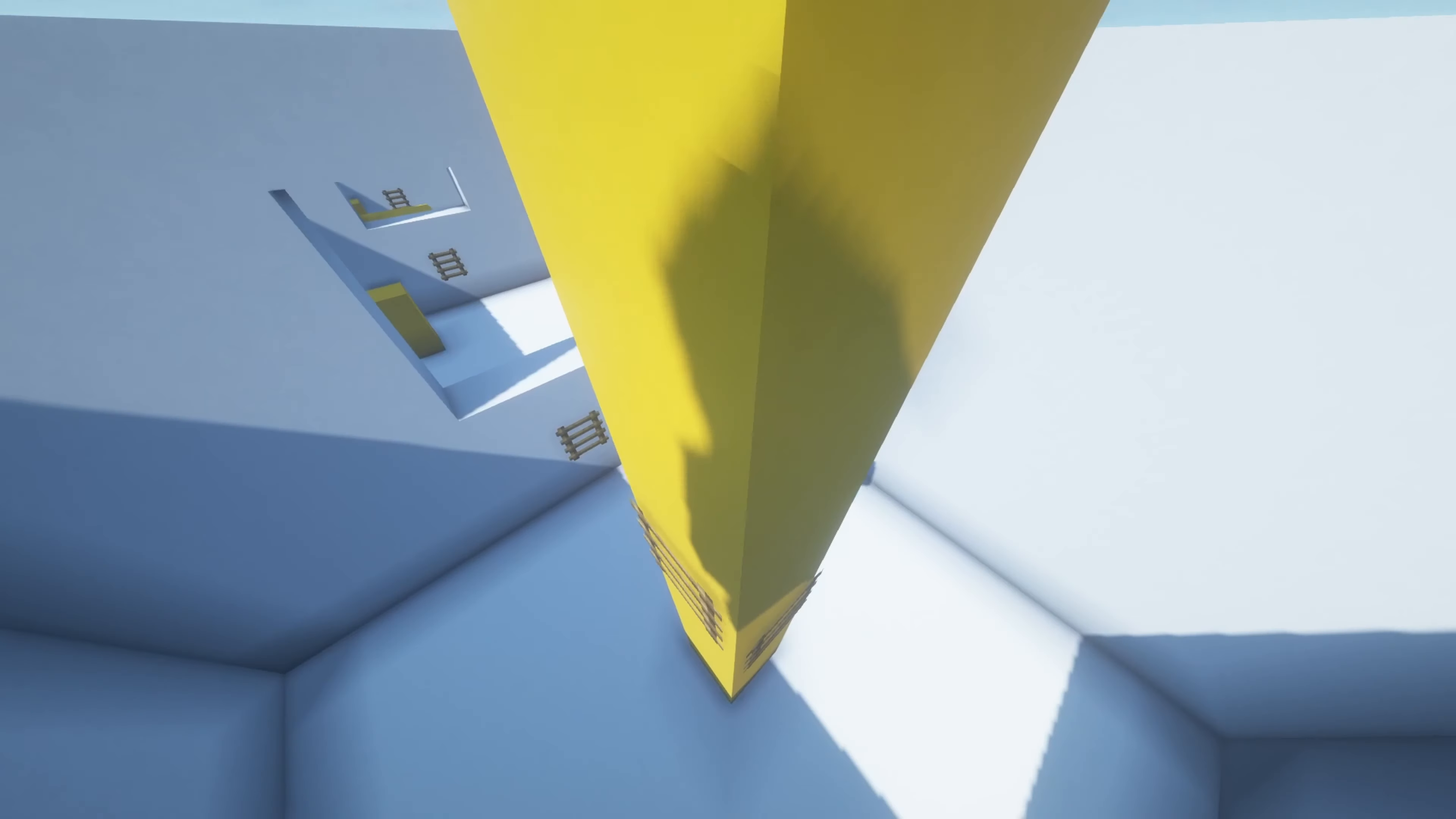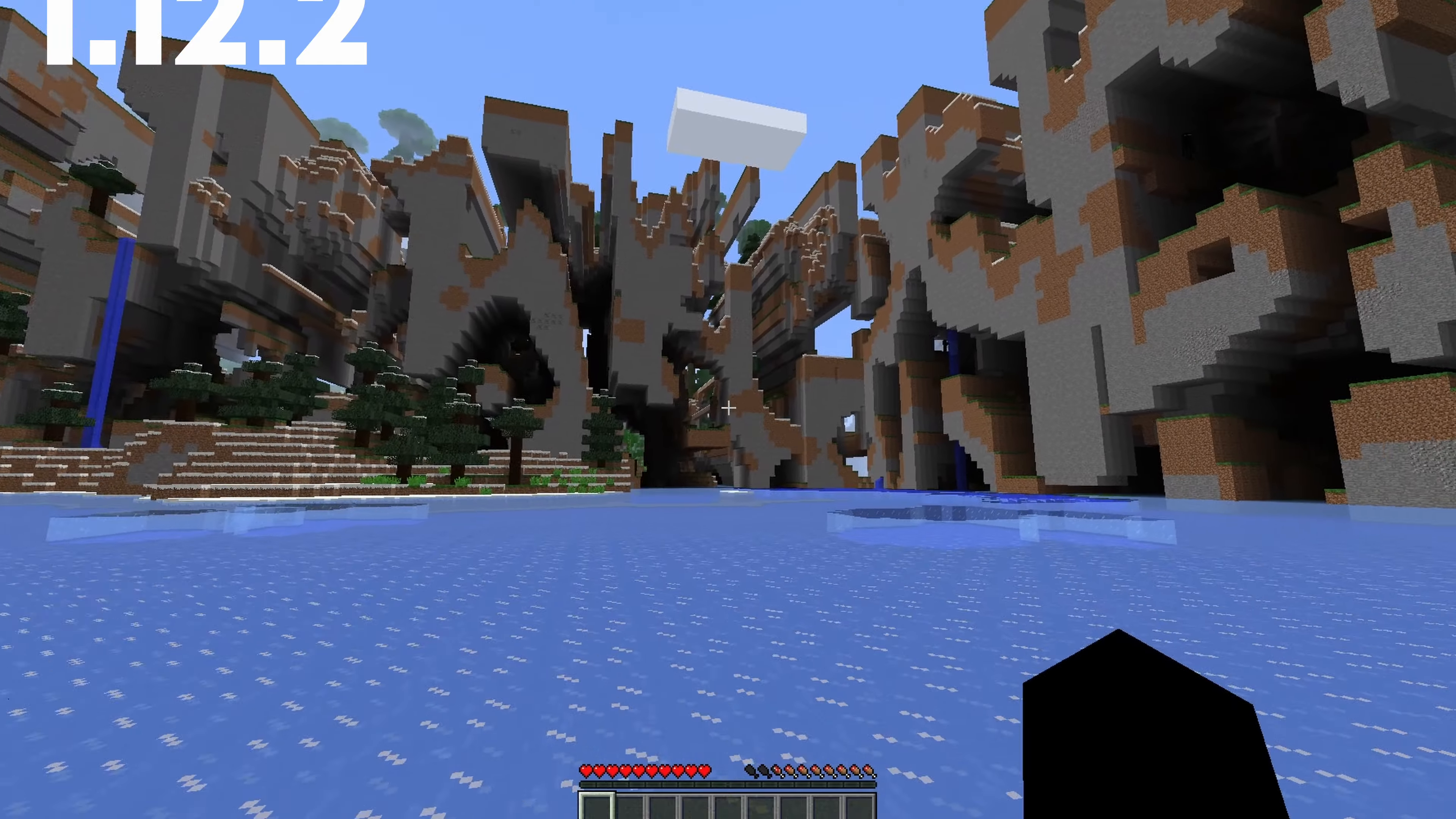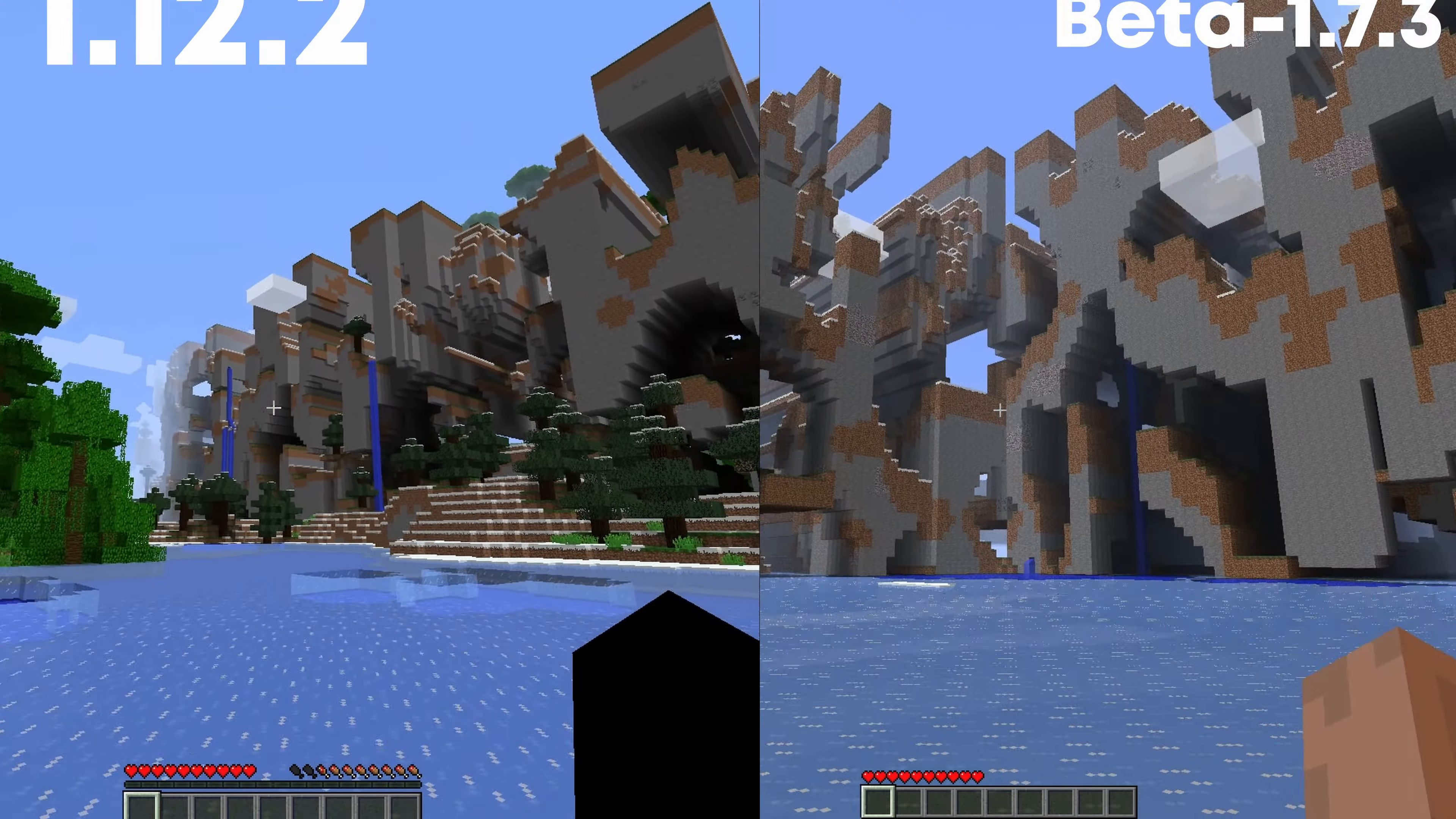1.12.2 renders the game smoothly when you reach the Far-lands. However, in beta 1.7.3, the latest version of the game you can create the Far-lands, it lags out completely. Like, look at this difference. Here in 1.12.2, at the Far-lands, this is the same world, do not forget.